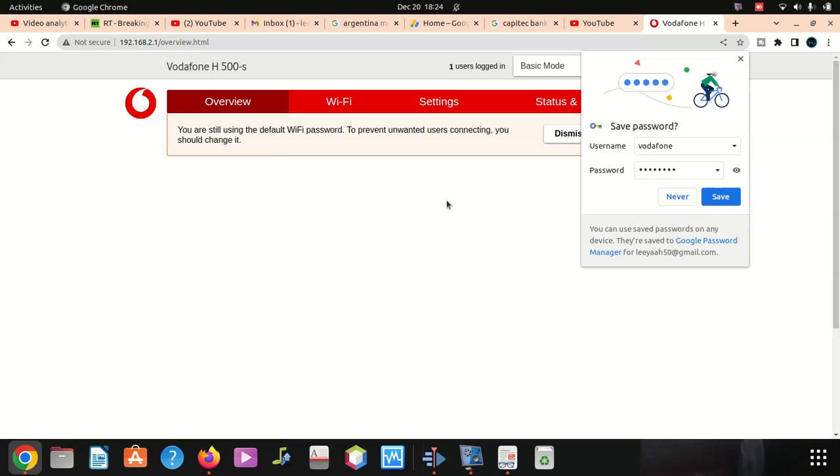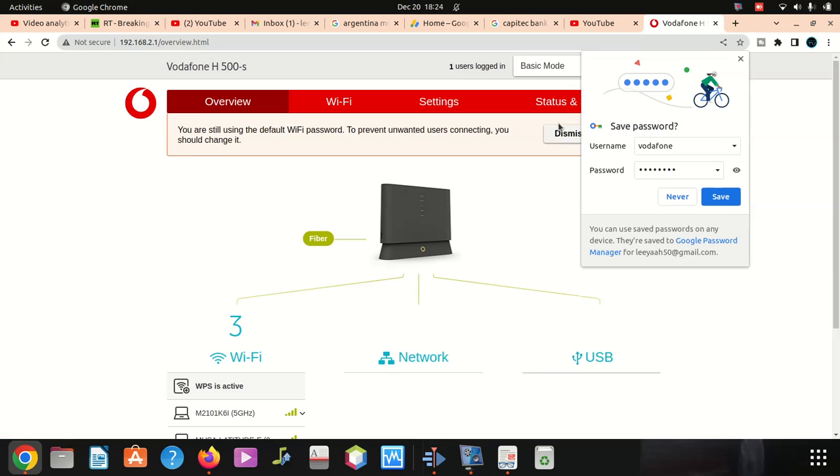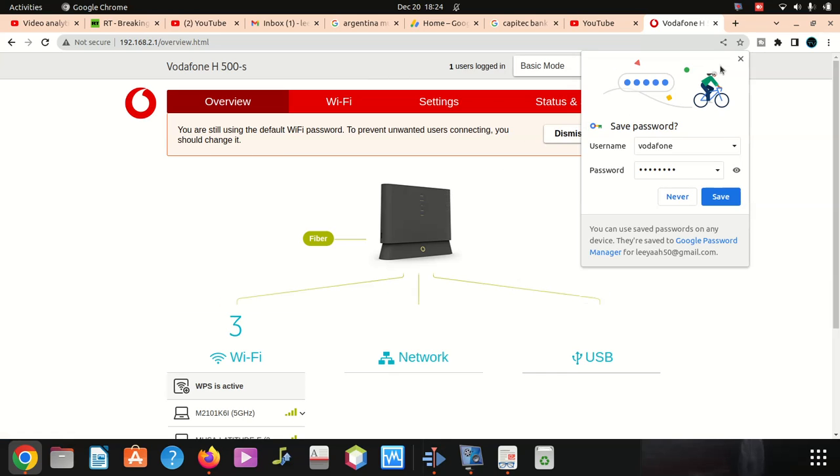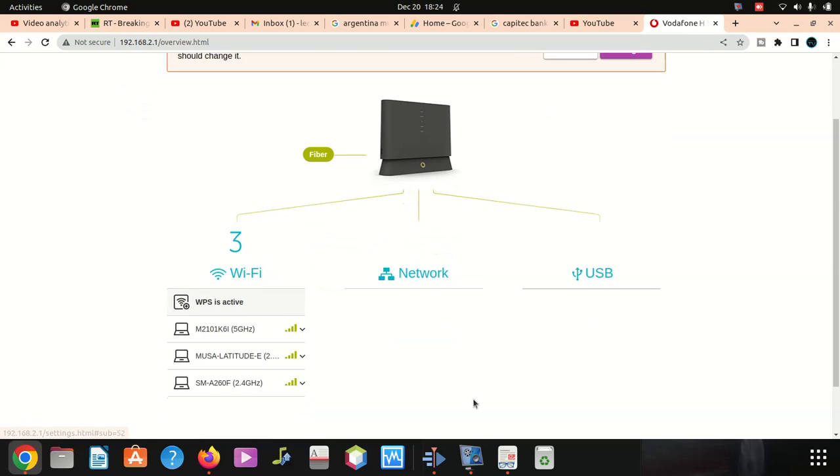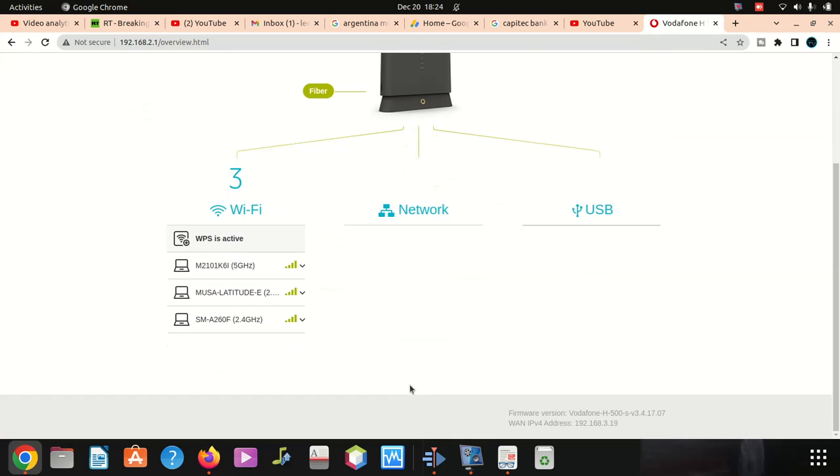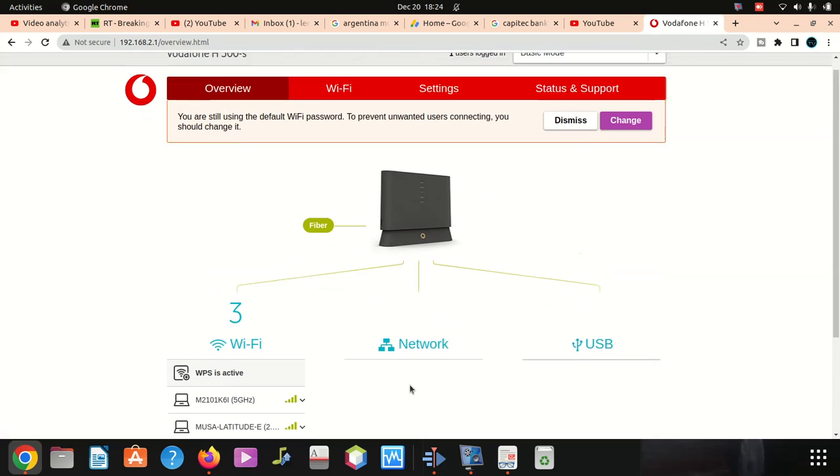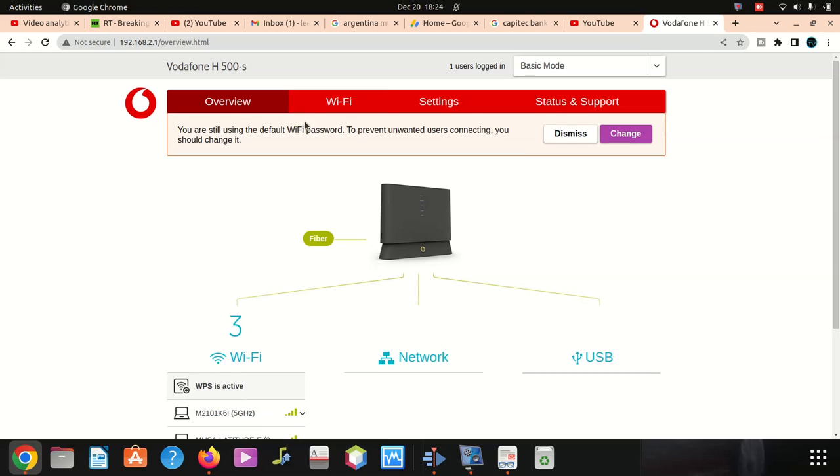Which password? I want to change the password for admin? No, for the phone, for the Wi-Fi. So I'm in now.